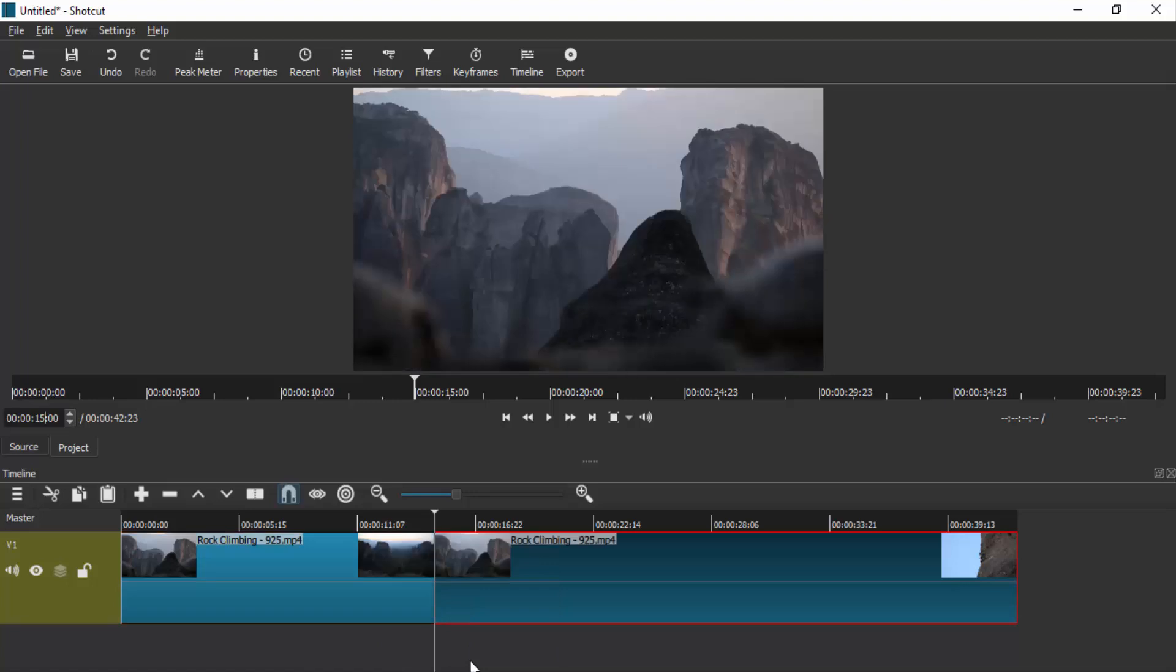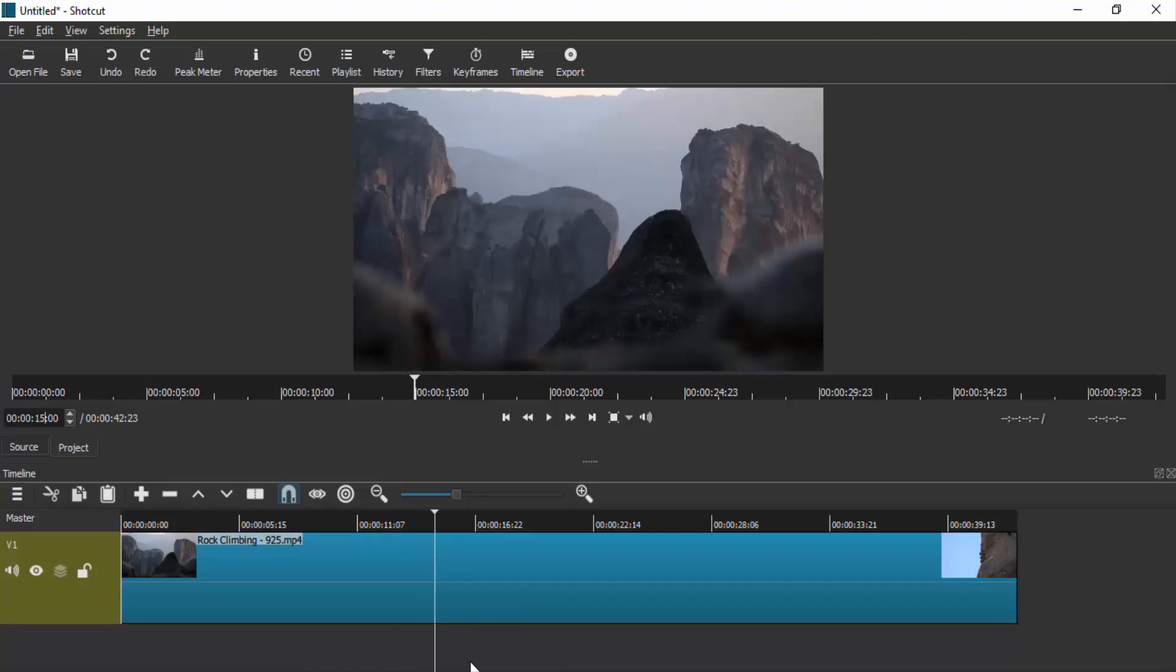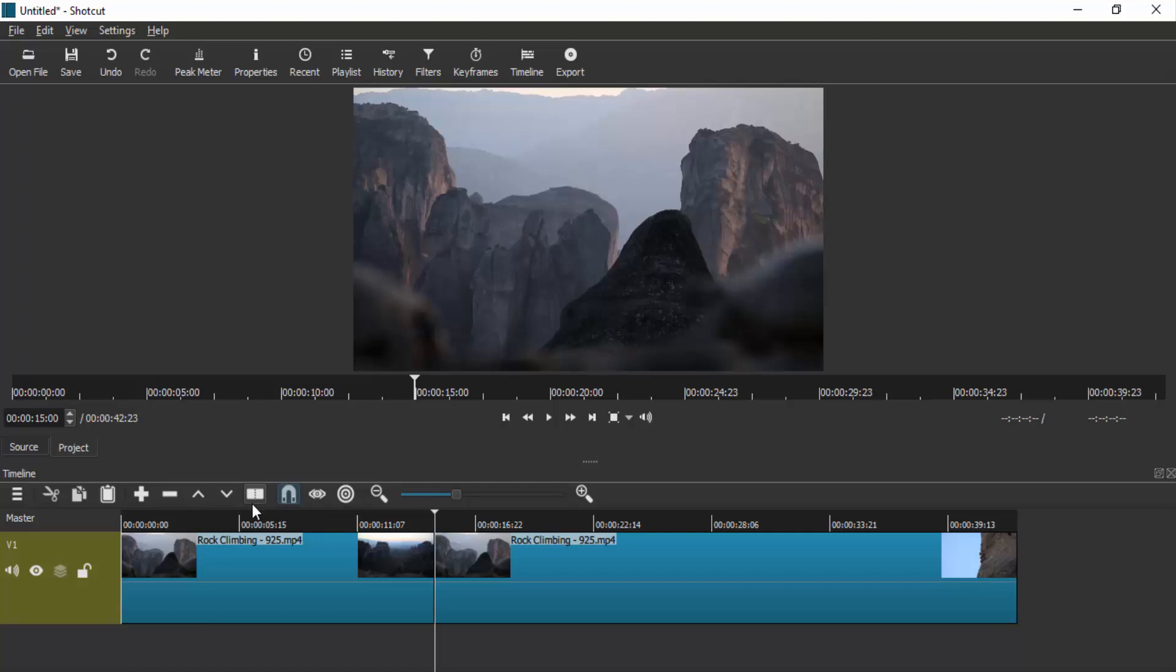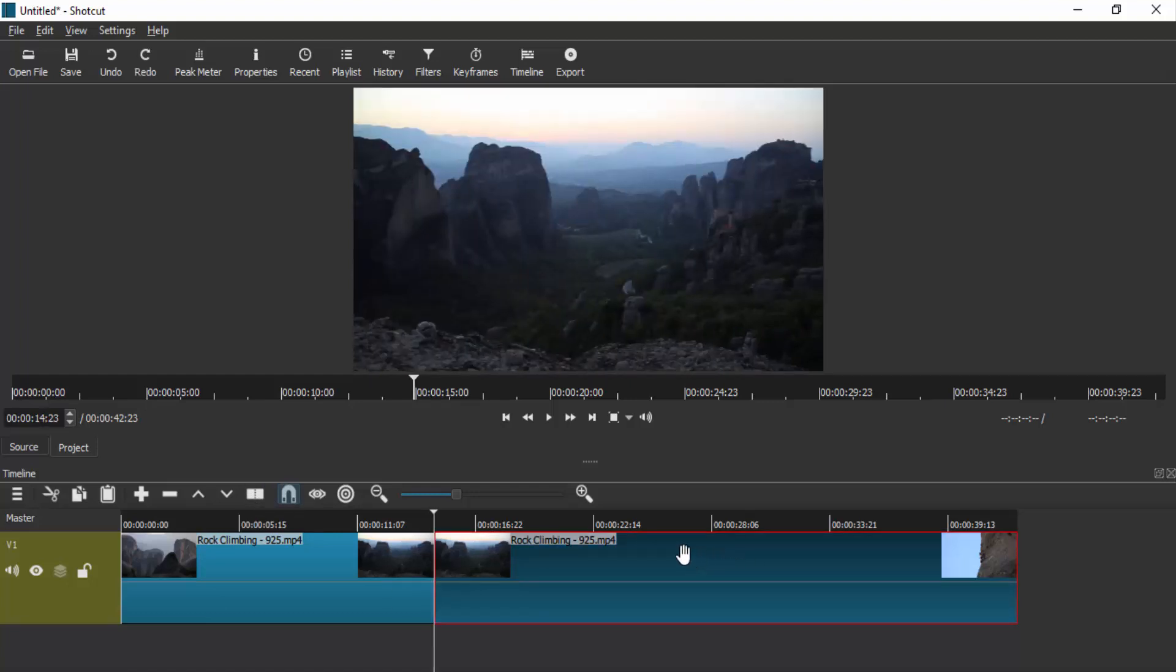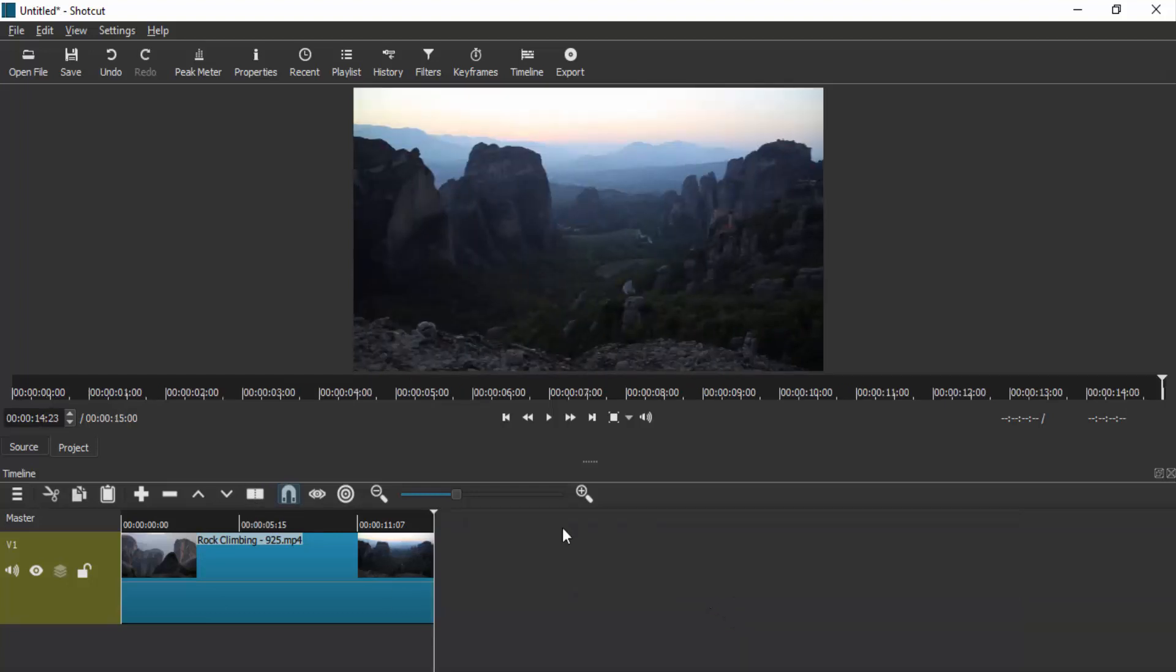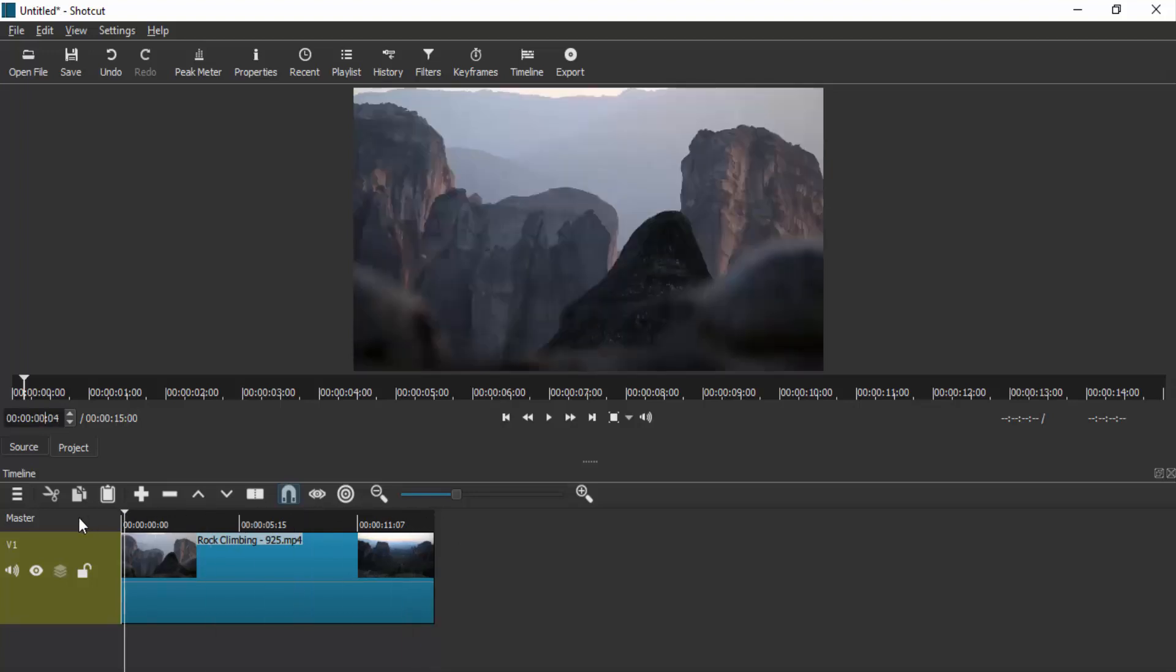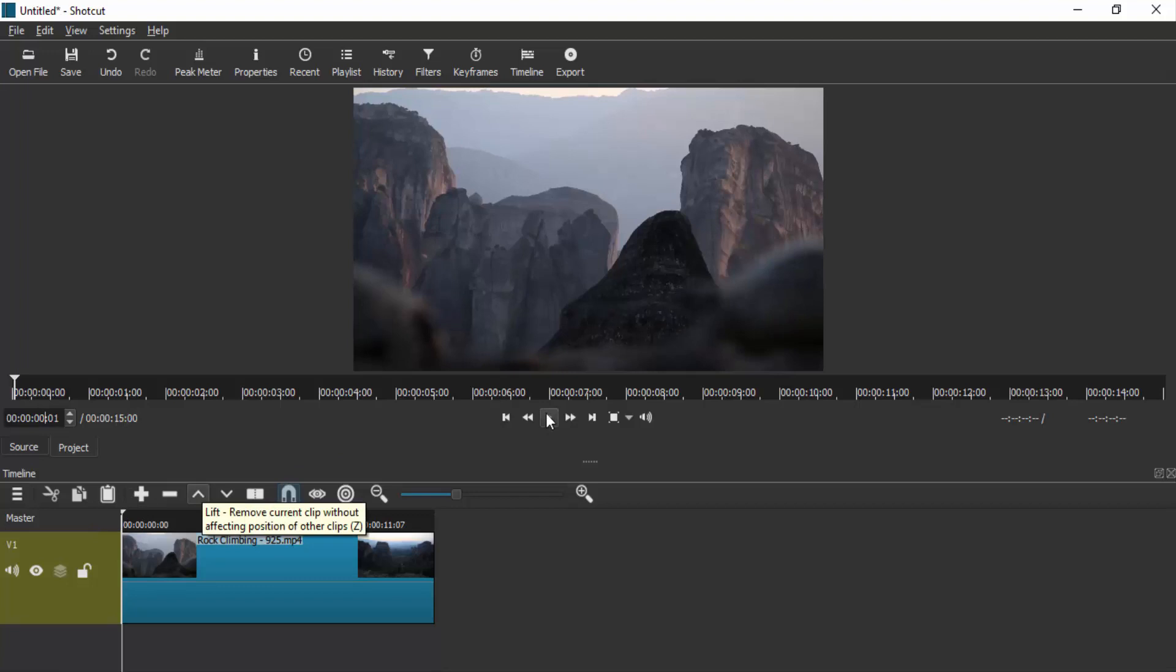Then click on here and right-click remove. This will trim the video, so now we have only 15 seconds for this video.